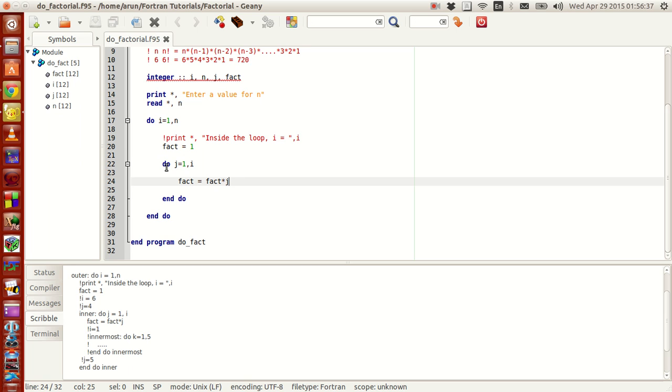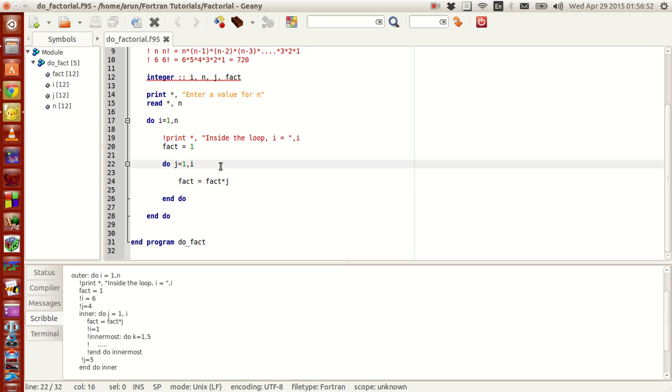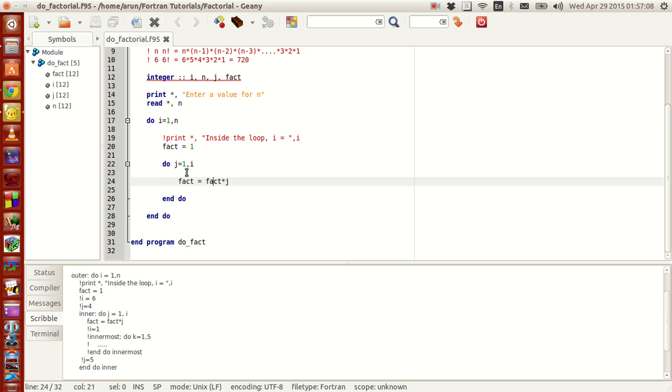So j equals 1 and it goes inside, fact is already set to 1 so 1 times 1 is 1. Then j equals 2, this is still less than or equal to i, yes it is so it goes again. Now because of the previous iteration fact is set to be 1. Now j is 2 so 1 times 2 is 2 and this 2 is getting stored and fact becomes 2. After this j gets incremented by one value to 3. Since 3 is greater than i, this loop breaks and comes out. Now here i gets incremented to the value 3.